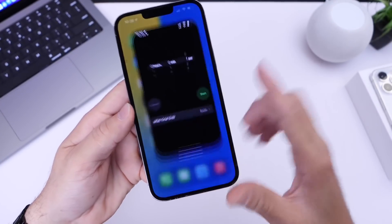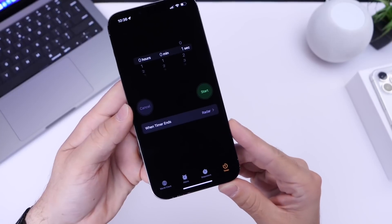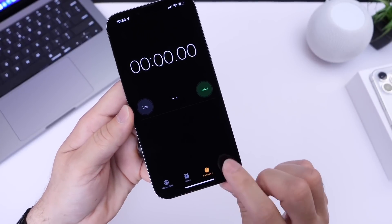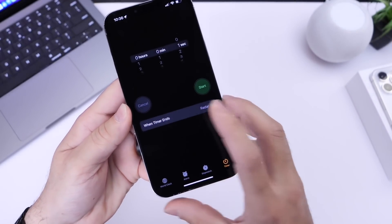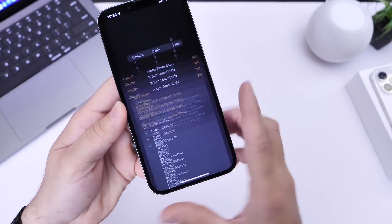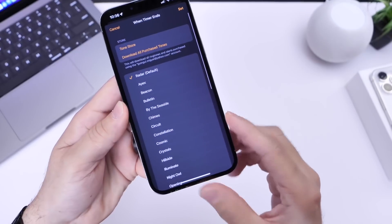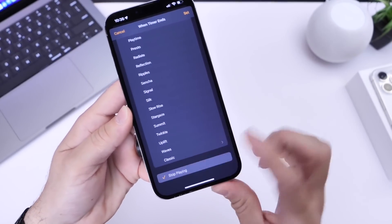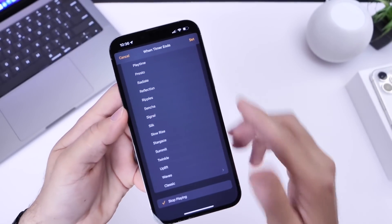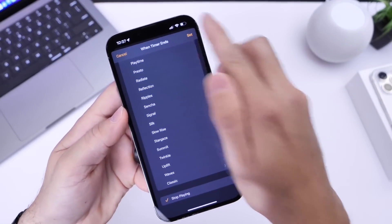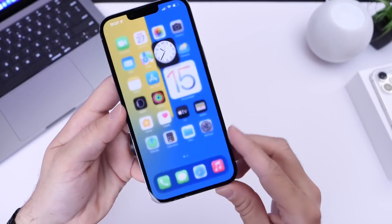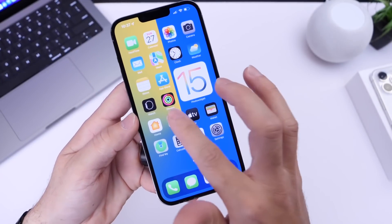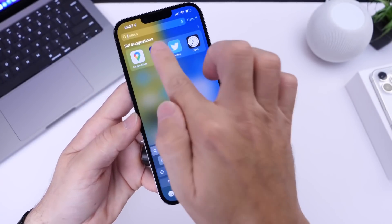Go into the Clock application and then head over into the Timer section. Under 'When Timer Ends,' select that and then scroll all the way to the bottom and select 'Stop Playing.' Once you do that, go ahead and set that.